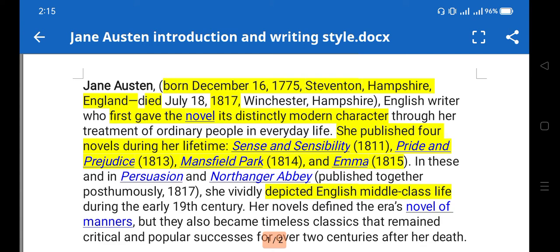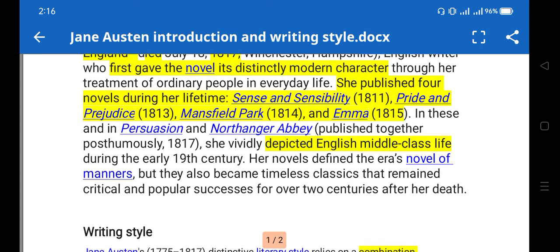She published four novels during her lifetime. Her most famous and renowned works include Sense and Sensibility, Pride and Prejudice — which you are going to study in the course — Emma, and Mansfield Park. She depicted the English middle class during the late 18th and early 19th century, portraying and reflecting English society in her novels.